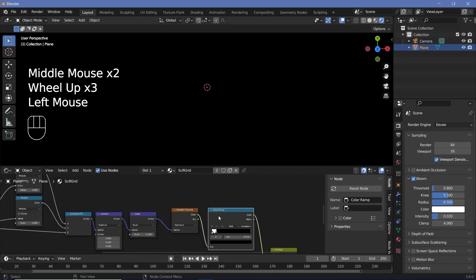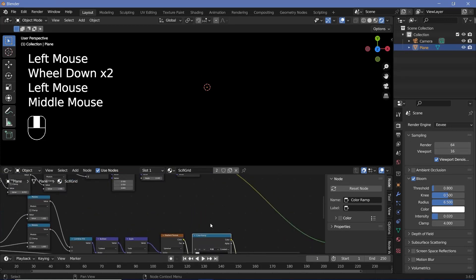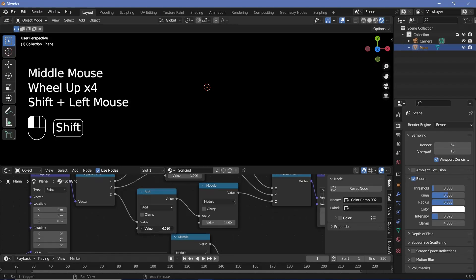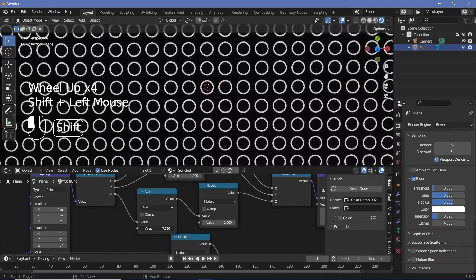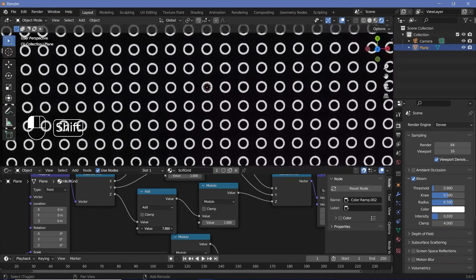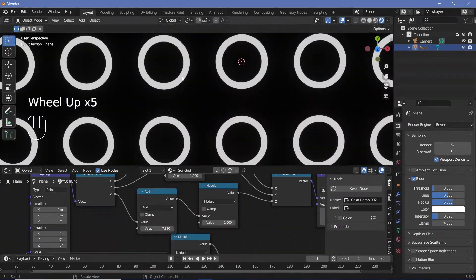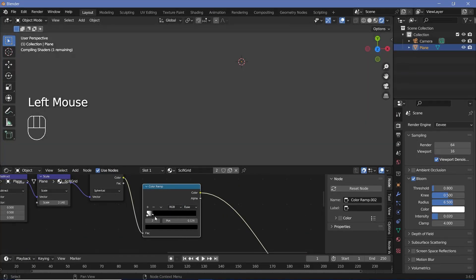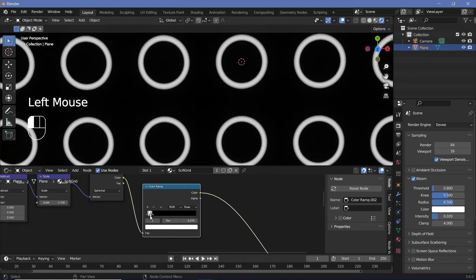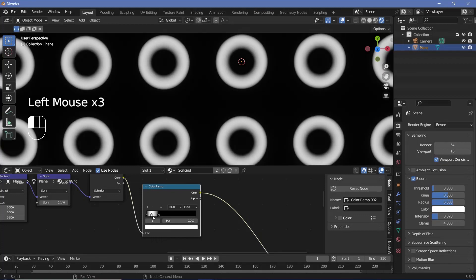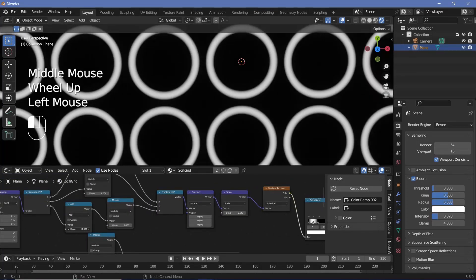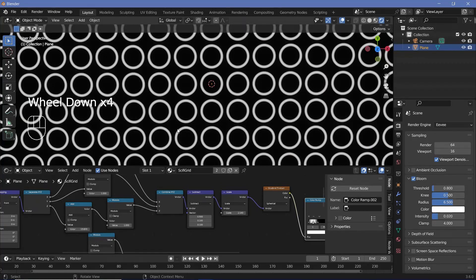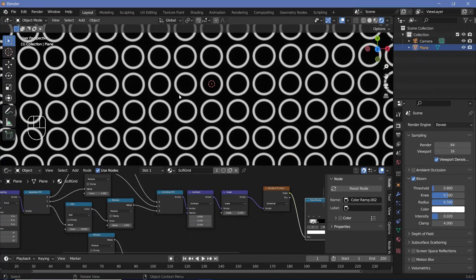Adding the Color Ramp to this duplicated set gives us a ring that appears and disappears. We duplicate the Color Ramp and plug it in. For this animated ring, we don't want sharp edges — we change it from Constant to Ease and make it a little thicker. By playing around with the add value, we get the rings to appear and disappear smoothly.